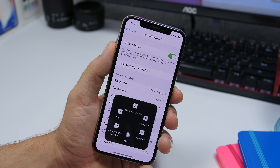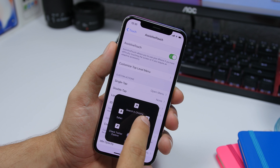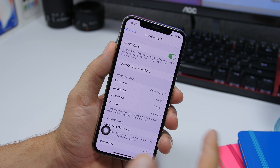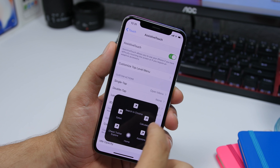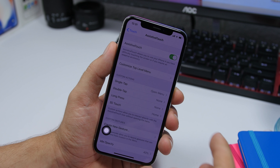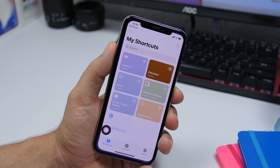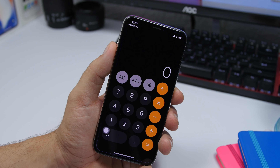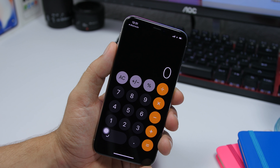From within Settings, for example, I can go ahead and open the calculator app as easily as that. I don't need to go to the home screen or the app switcher anywhere — just run the shortcut directly from the Assistive Touch menu.